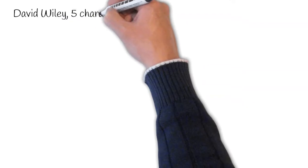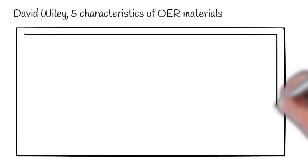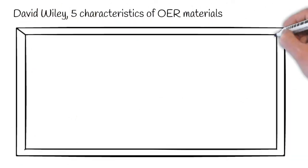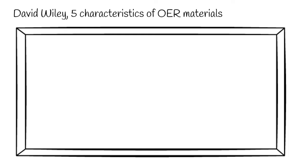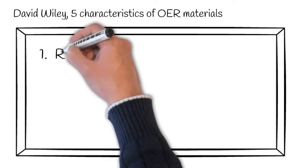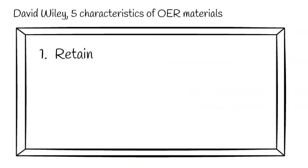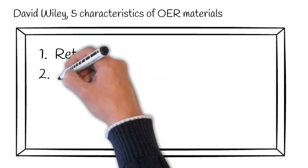David Wiley set out the five characteristics of materials that are truly open educational materials in the way that they give permissions. For instance, the retain permission allows users to make, own, and copy the content. This includes the ability to store the content.